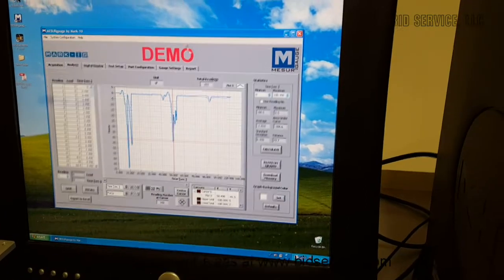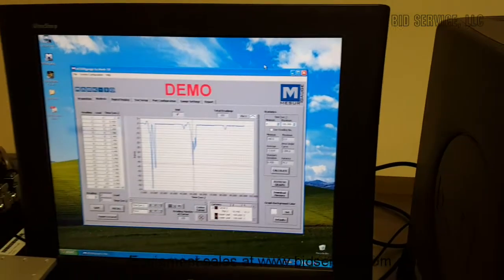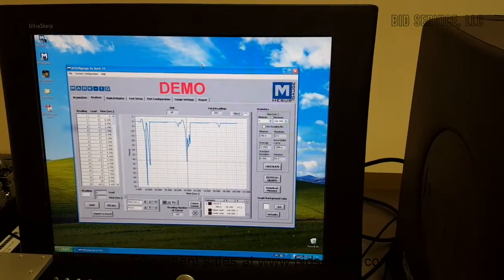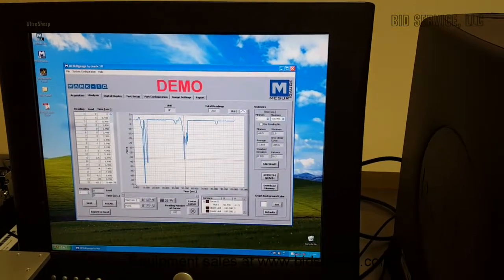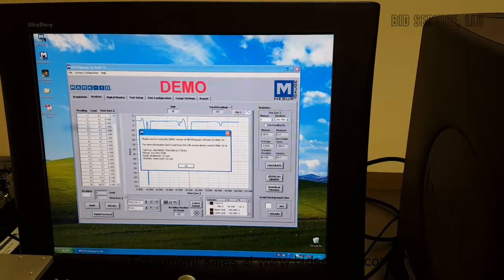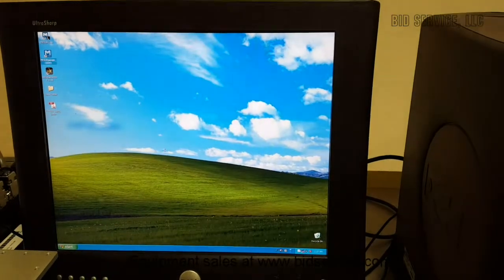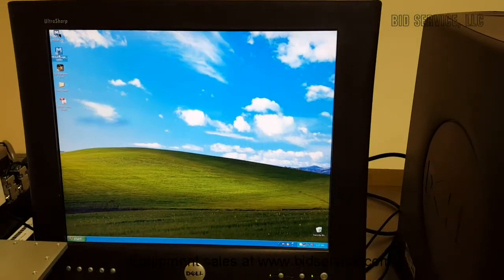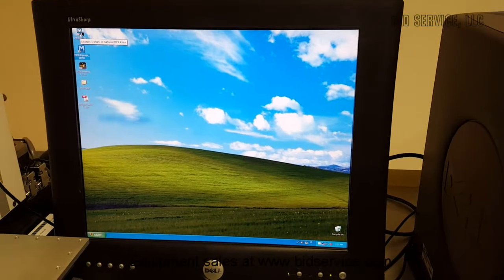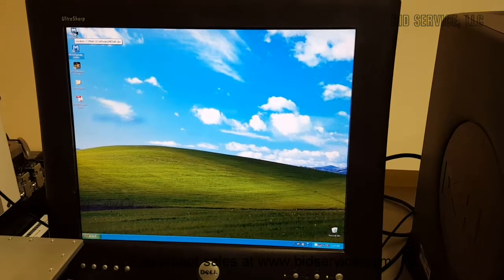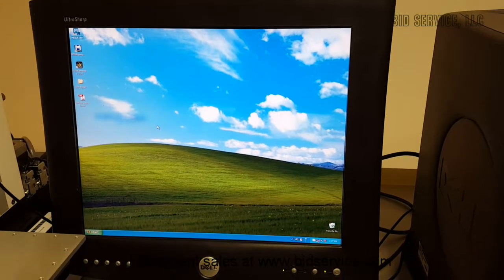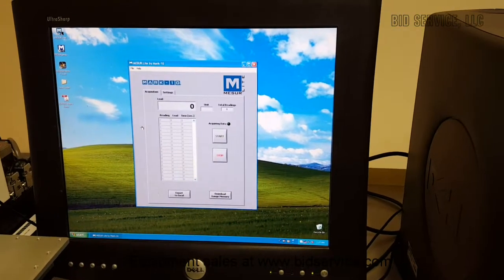The other software that comes with this on the PC here is the Lite version. So I'm exiting out of the demo, which was here, and then going into the Lite version.